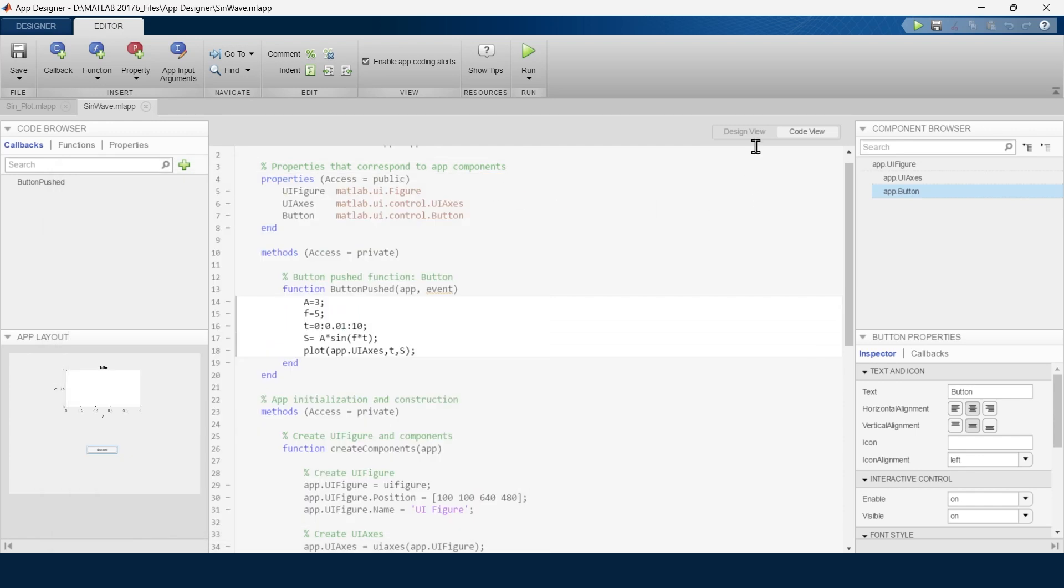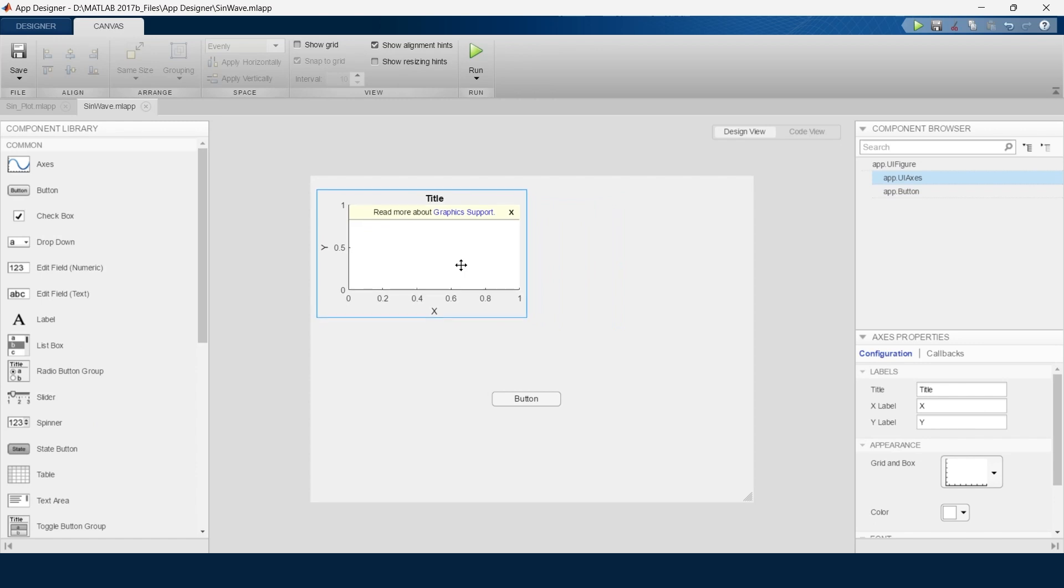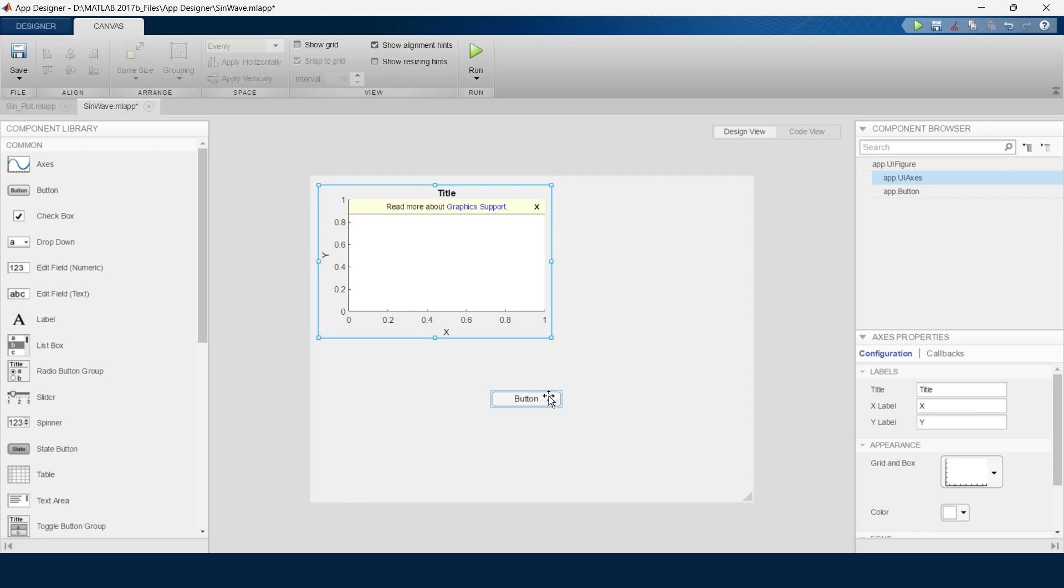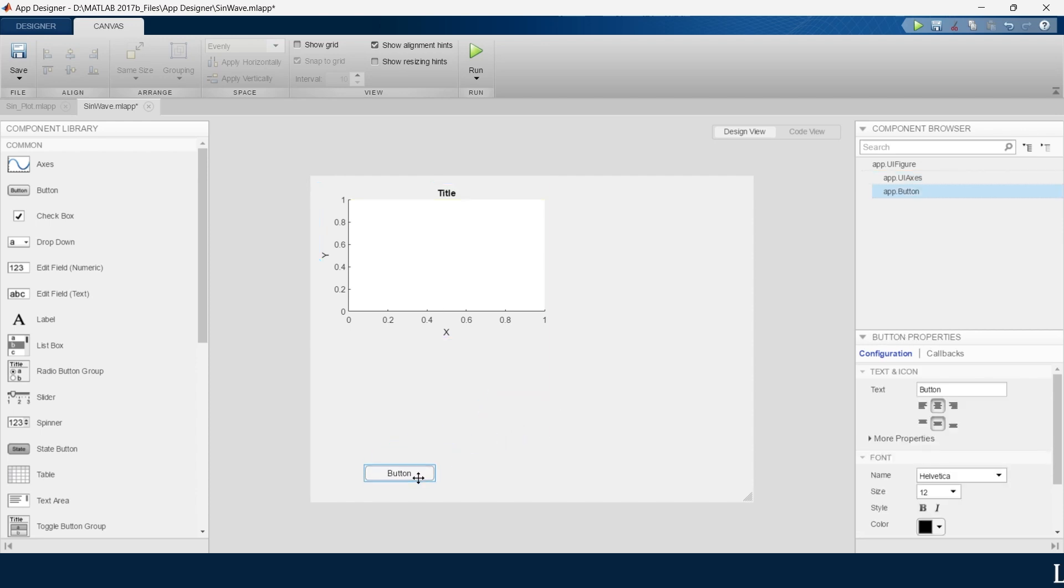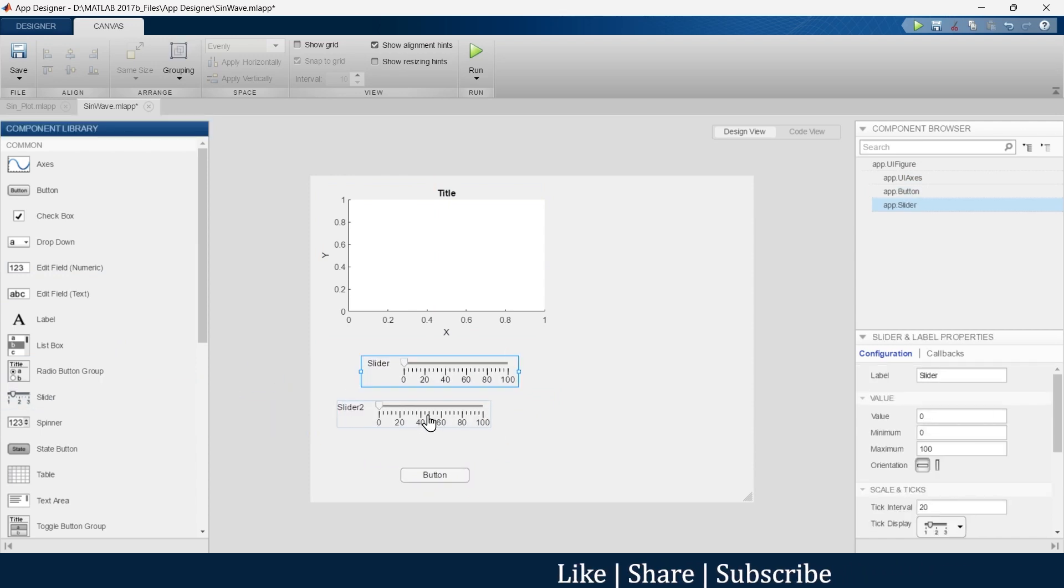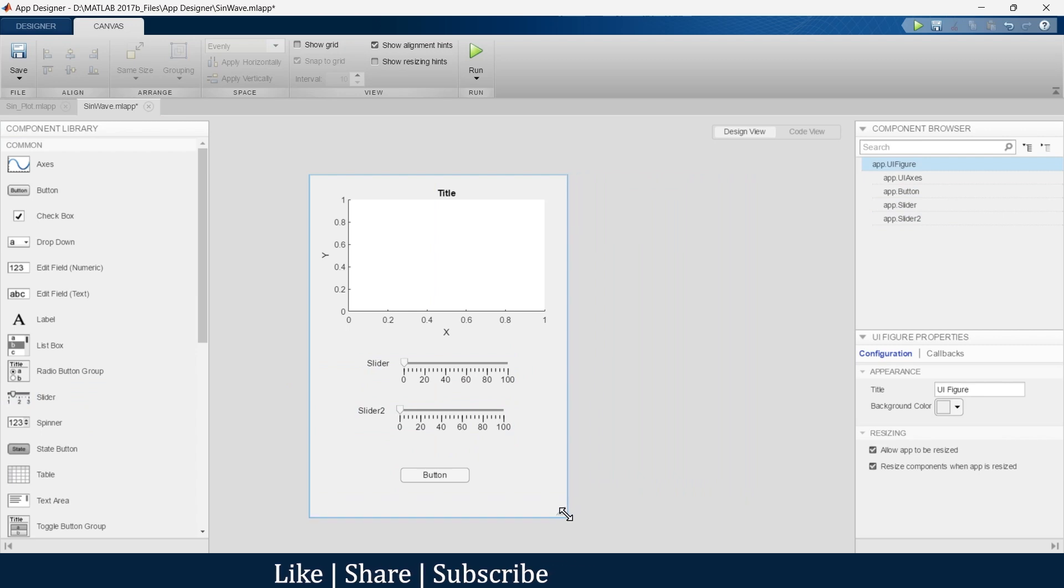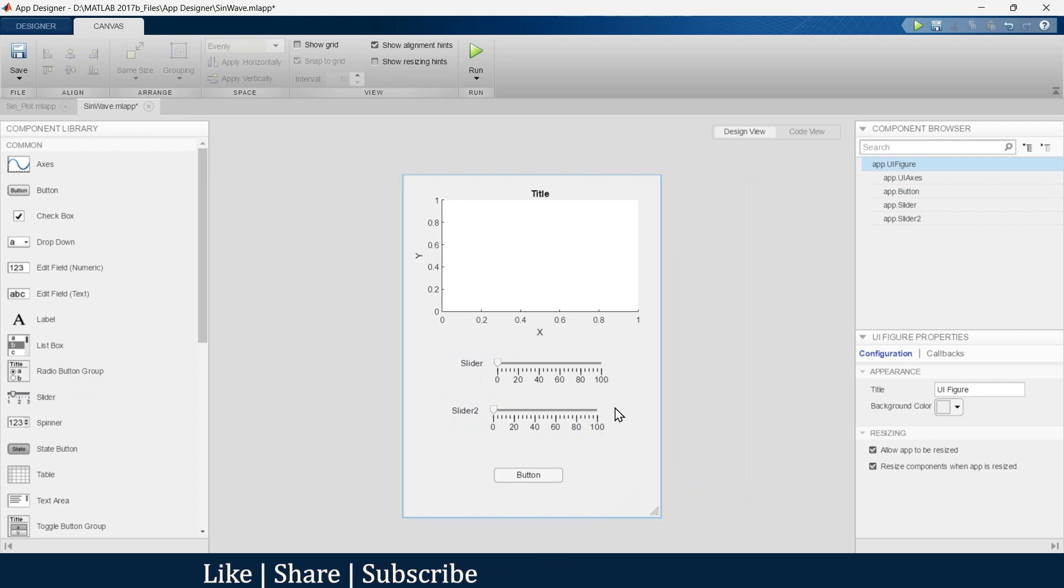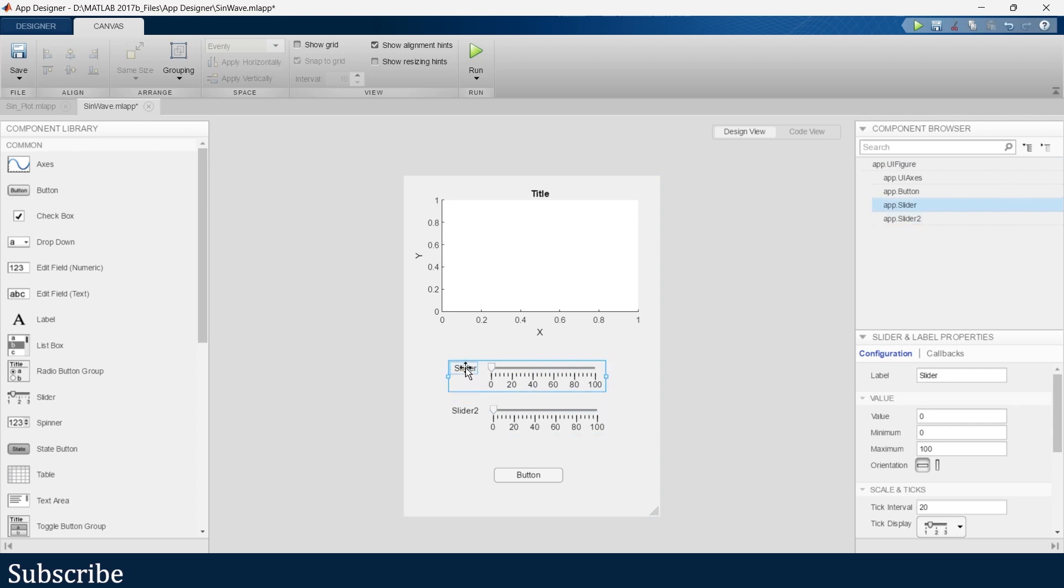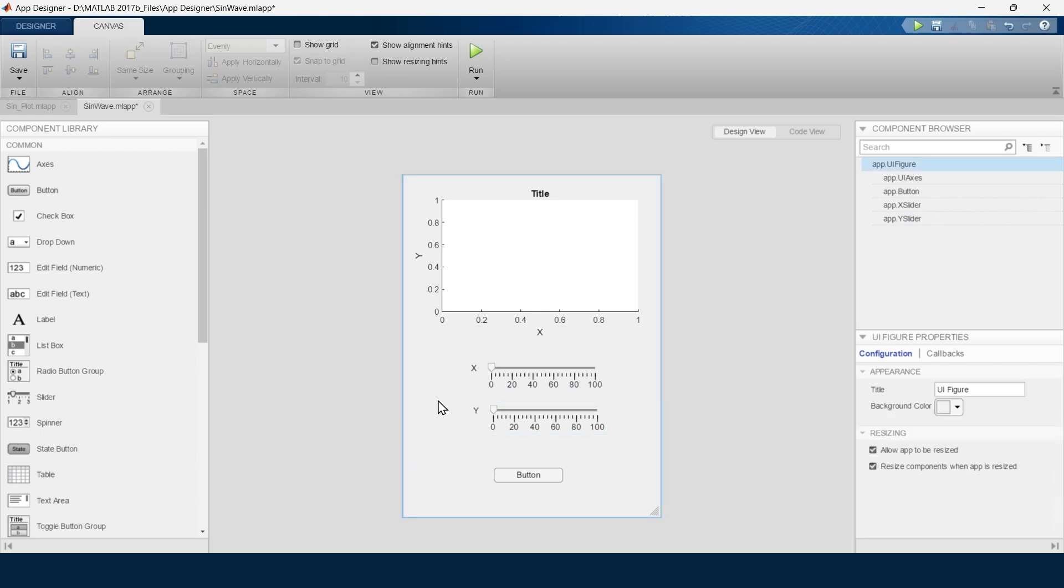Close this thing. Let's jump here. We'll take slider one and slider two. Just resize it - this is just for appearance purposes. Our slider one we will name it as X, slider two we will name it as Y.